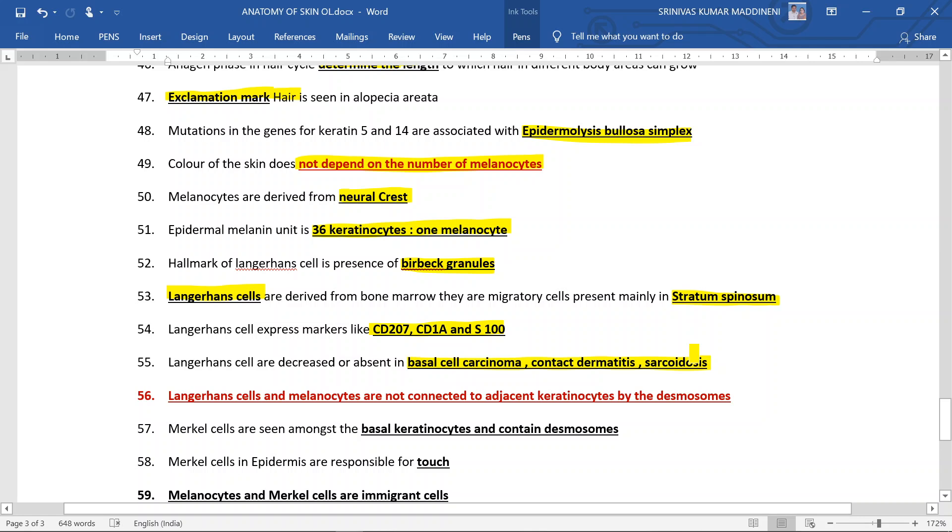Langerhans cells and melanocytes are not connected to the adjacent keratinocytes by the desmosomes. This is important because of late they are asking a lot of questions based on the desmosomes, and this is also a very important recent NEET-based question.